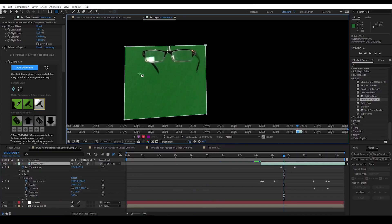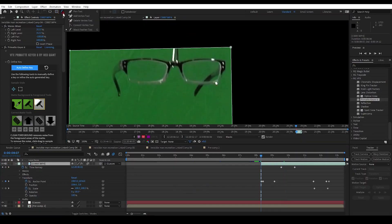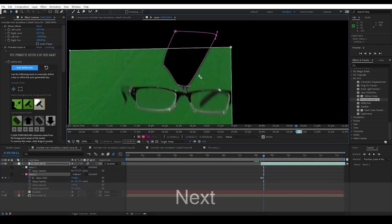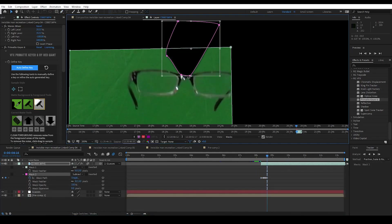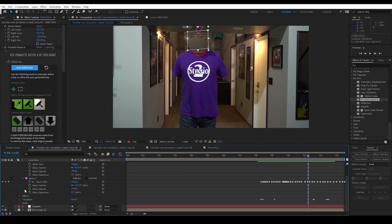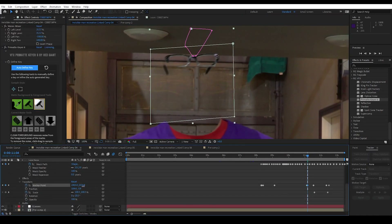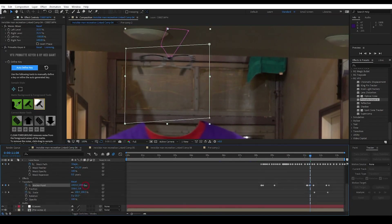I still need to erase the bar attached to the glasses, so I go to the glasses video layer, create a new mask, set it to subtract, and animate it until the bar is no longer visible. I go ahead and add motion blur to the glasses video layer, watch the effect a few times, and make some minor adjustments.